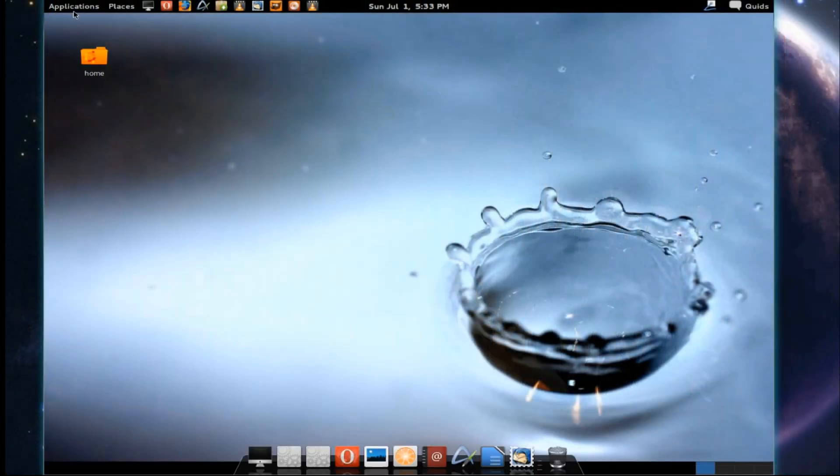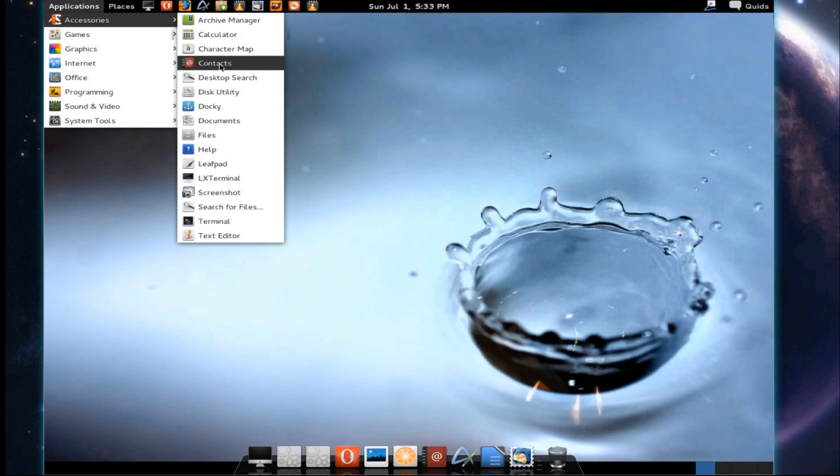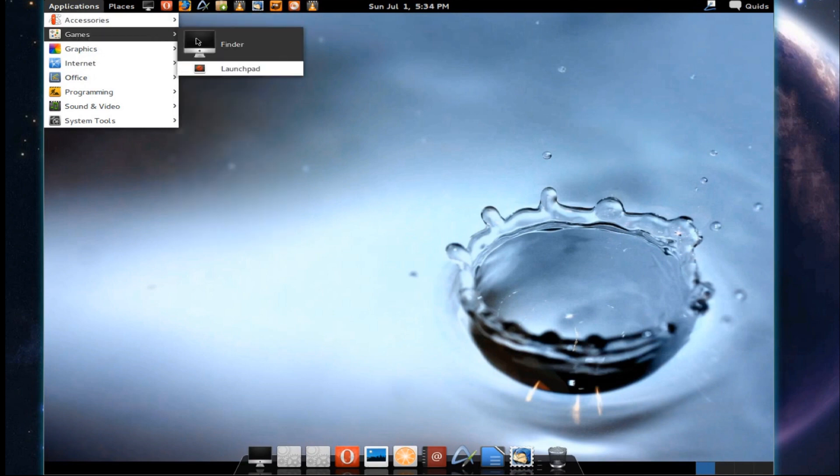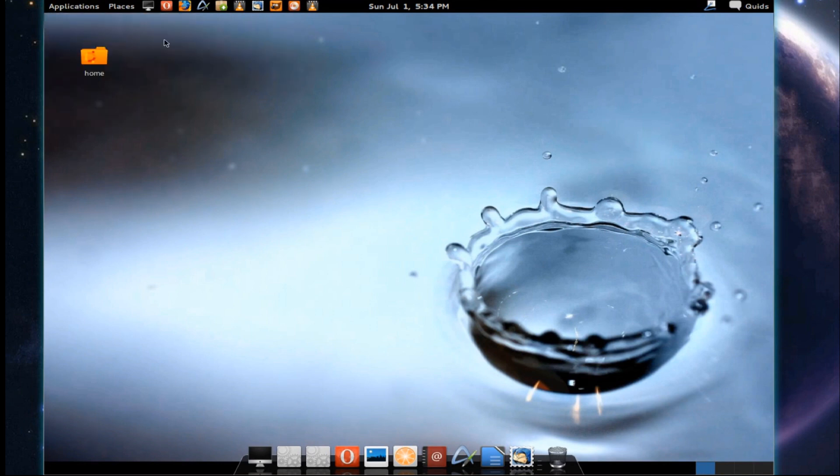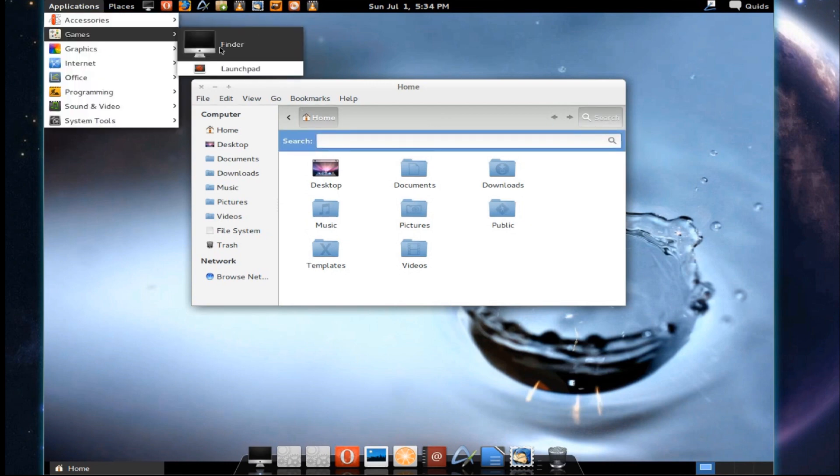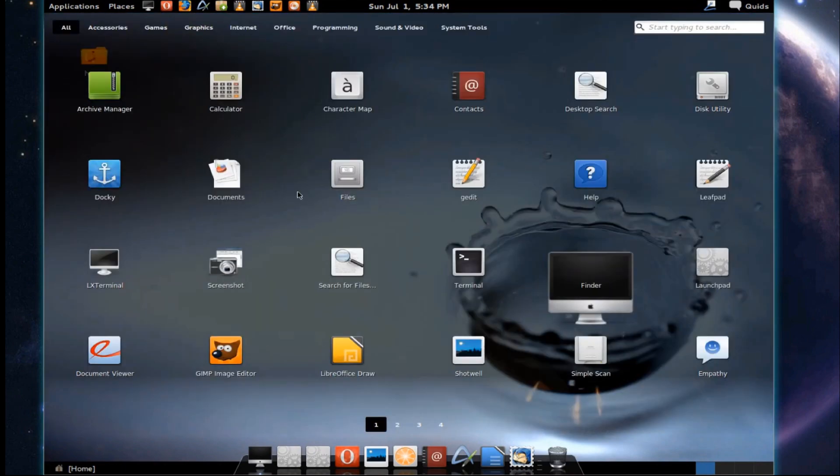We'll swap back to the GNOME 3 Classic and see what we get pre-installed. Under accessories, a variety of accessories, nothing too special there. Under games, there's no games but we've got Finder which just opens up Nautilus with a search bar. And we've also got a shortcut to Launchpad which gives you a Unity style application finder.